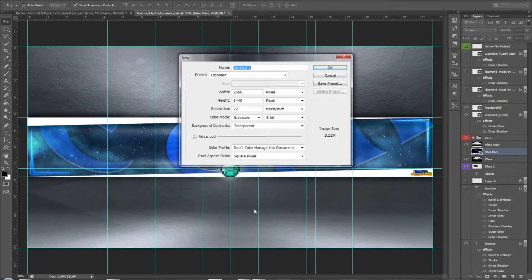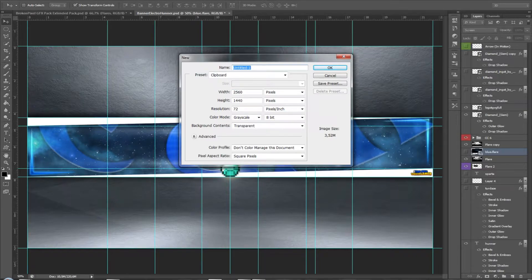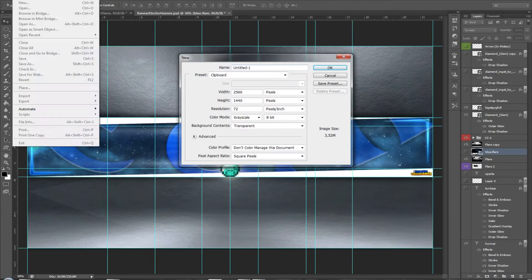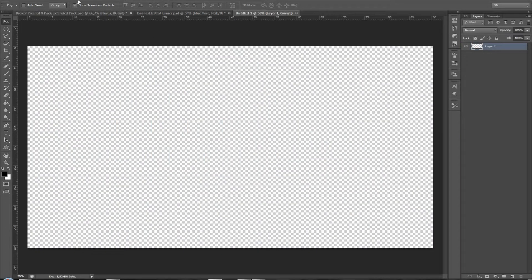Hello guys and welcome to this video. I want to teach you how to make YouTube banners absolutely for free, you just need Photoshop. When you launch Photoshop, go to File > New and make it 2560 by 1440 pixels wide, then click OK.